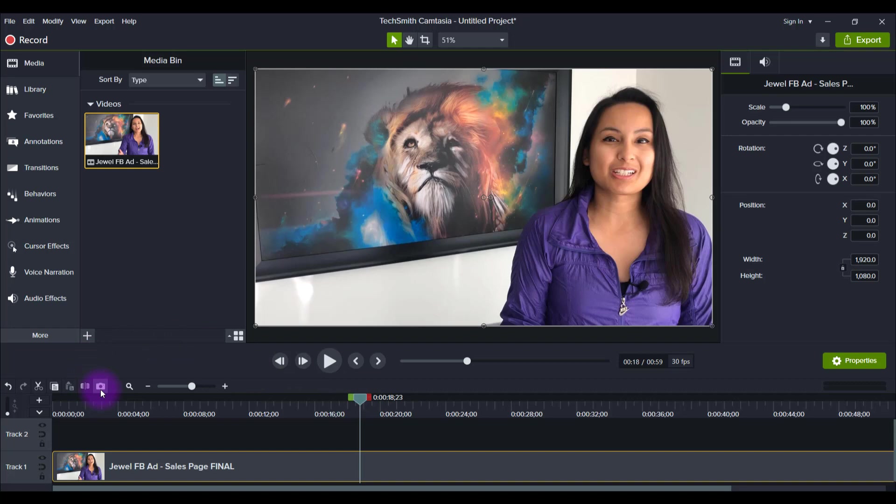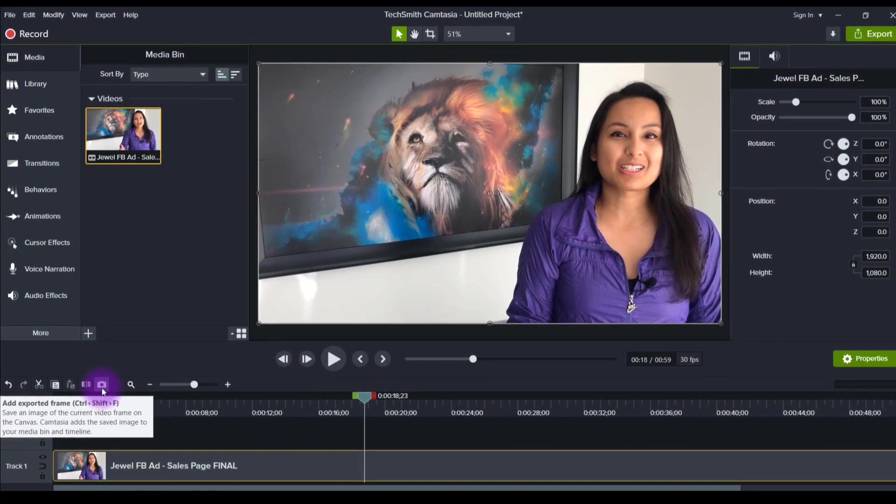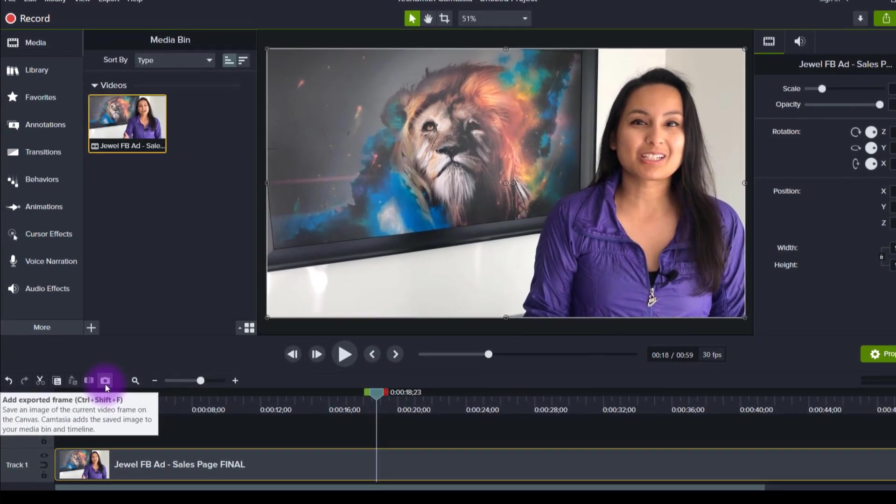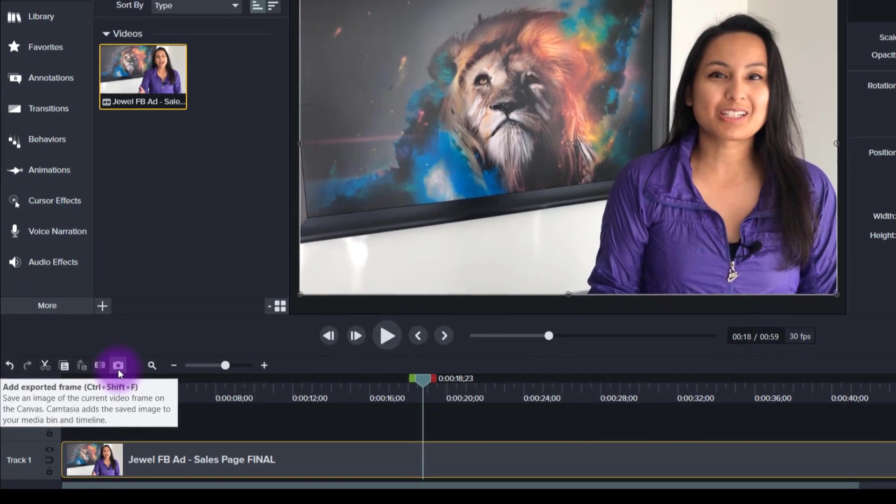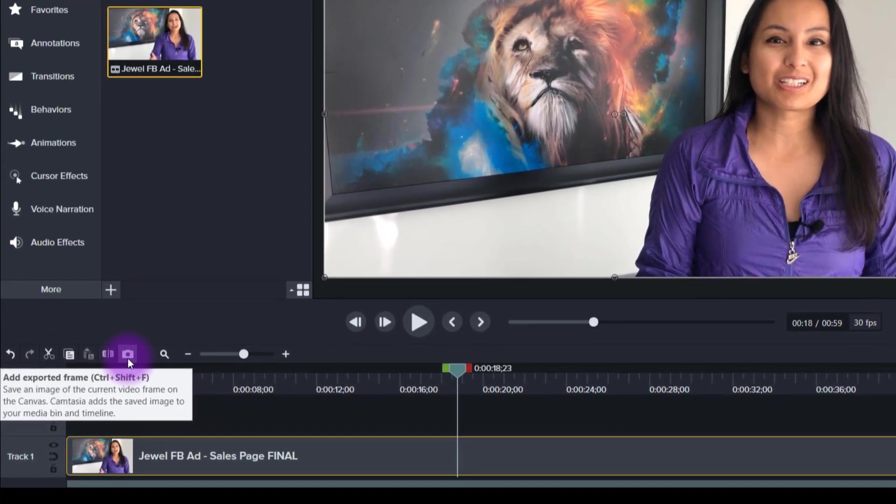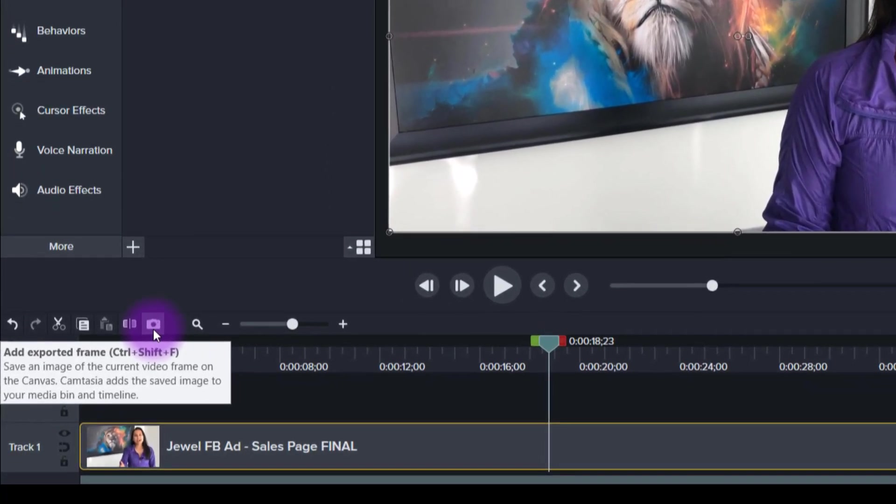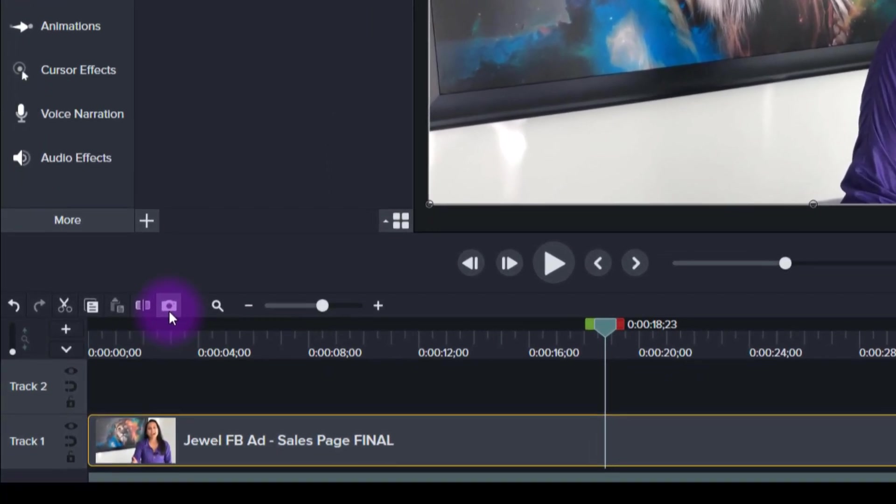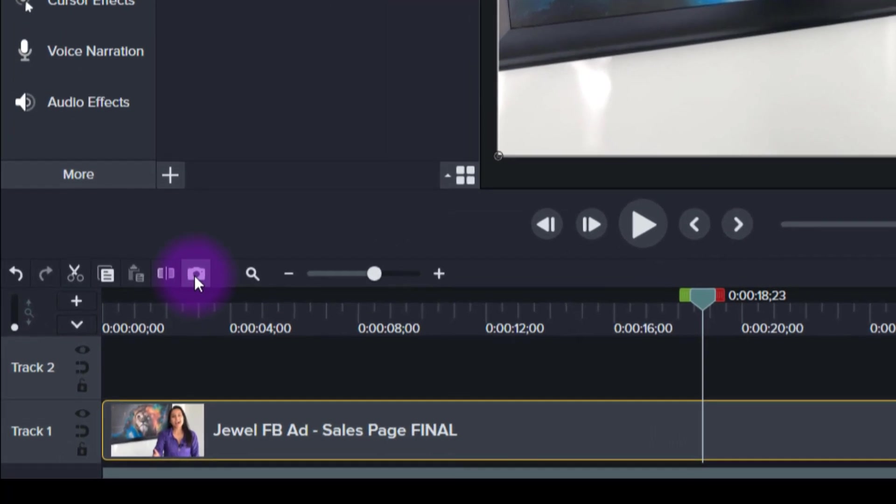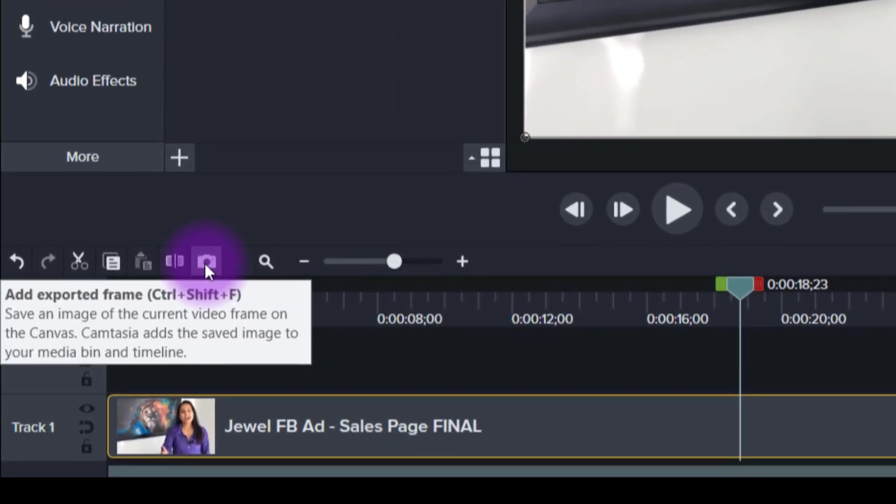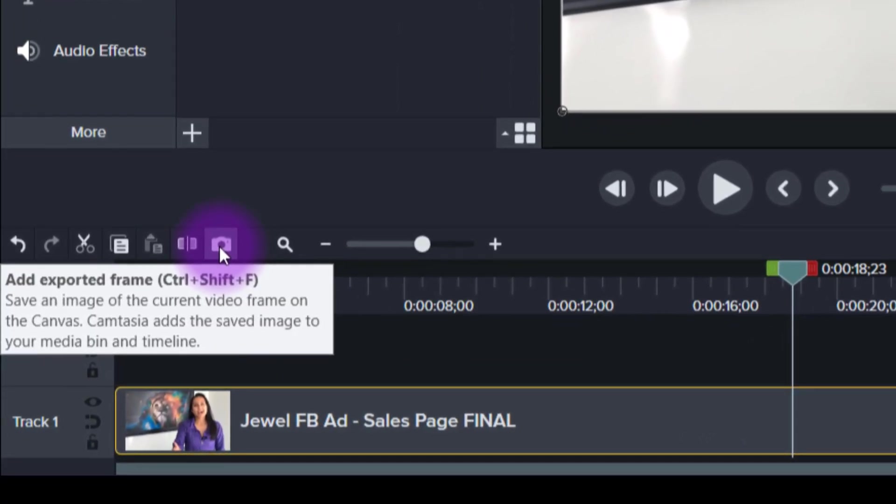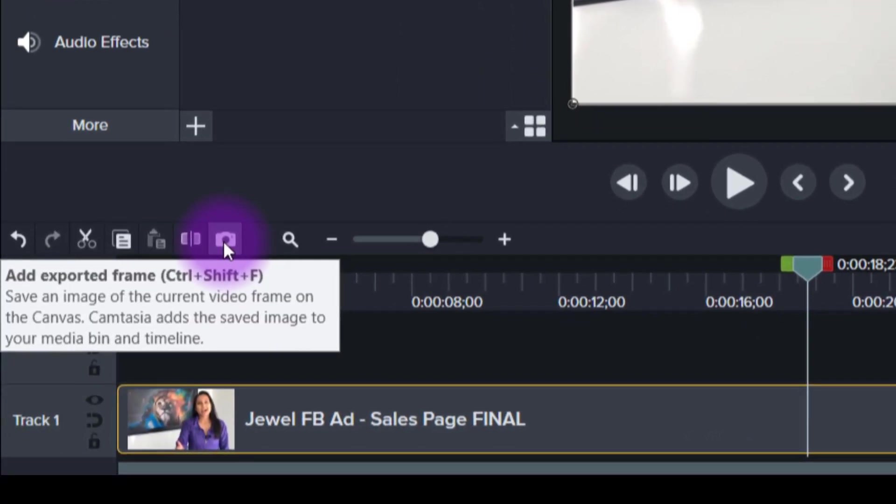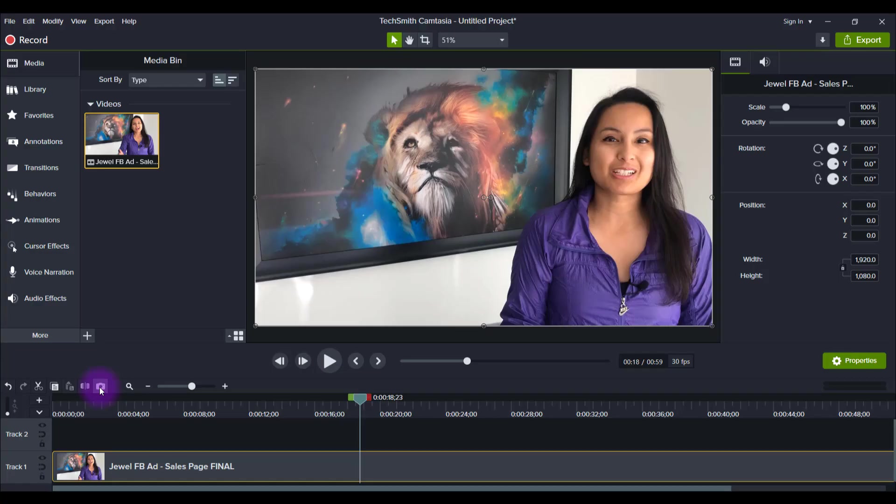So all you would need to do is head over to this camera here, and if you hover over it, it says add exported frame and then it says save an image of the current video frame on the canvas. And then it also had a thing that says Camtasia adds a saved image to your media bin and timeline. So I'm going to just click on it.